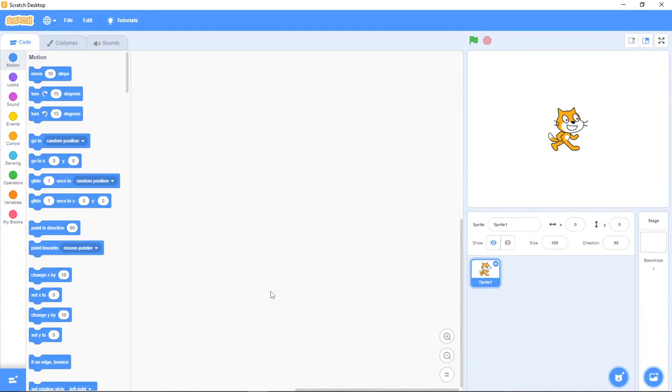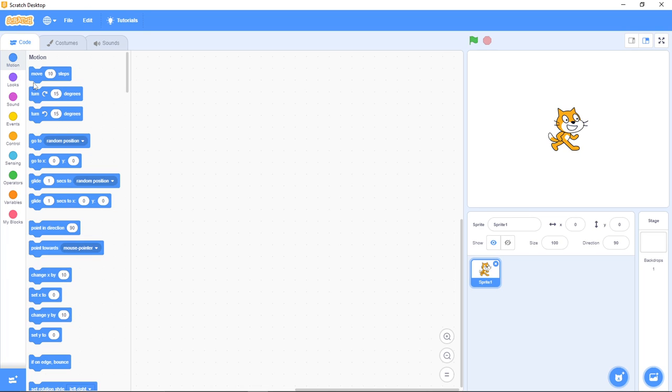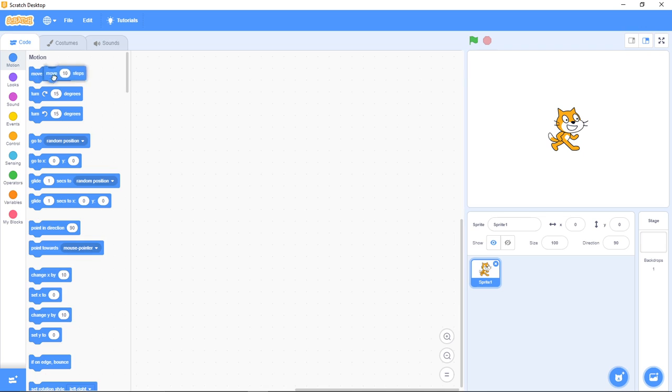Hello everyone, it's Scratch at Word Prime and today we're going to talk about a special block in the motion category. In this channel I'm going to teach you how each of the blocks in Scratch works. So today we are going to be working with the move 10 steps in the motion category.